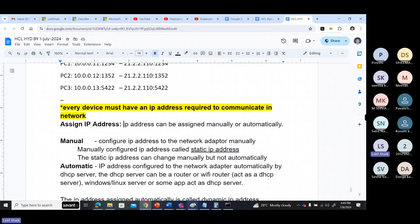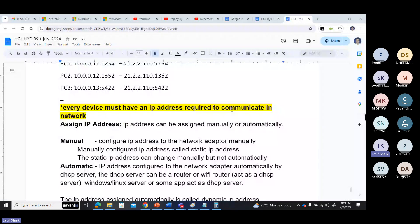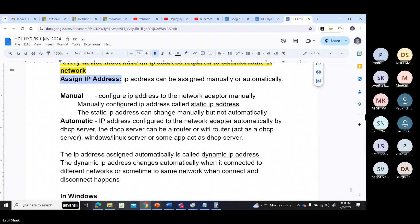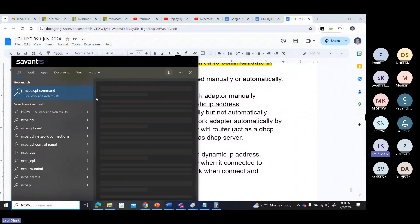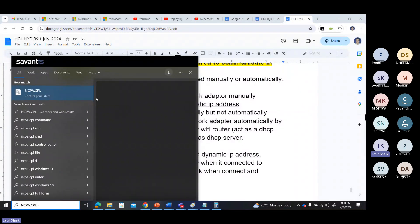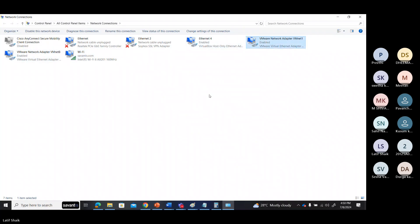You can assign an IP address either manually or automatically. Manually means you can go to the adapter — you can go to ncpa.cpl in Windows. You can see this is an adapter; I have another adapter — some are physical, some are virtual adapters.